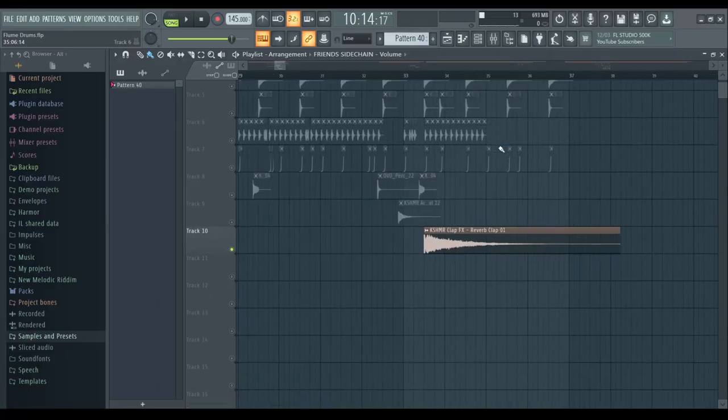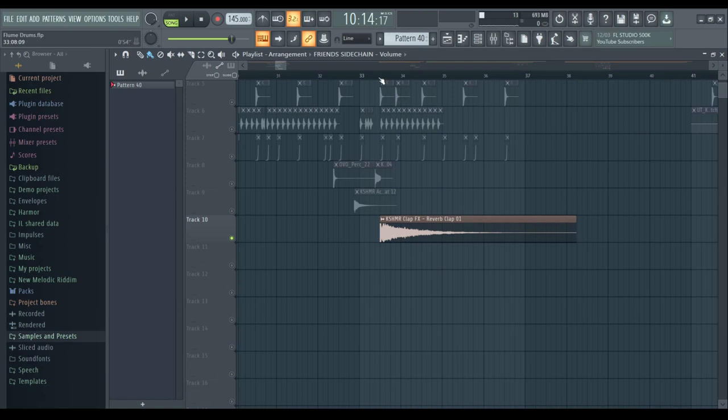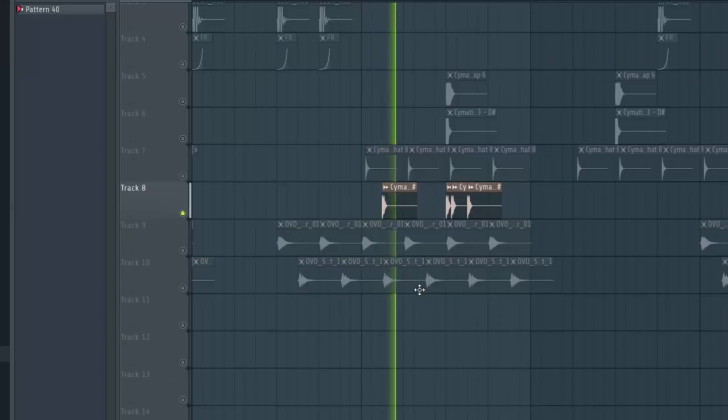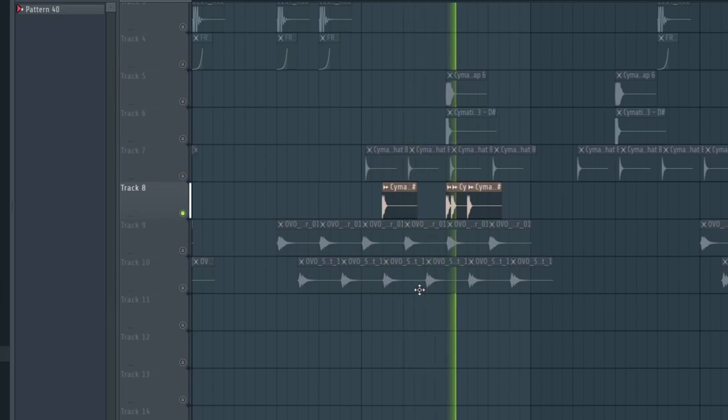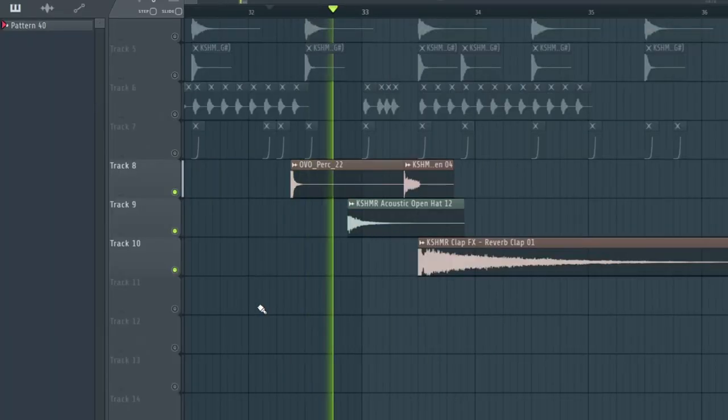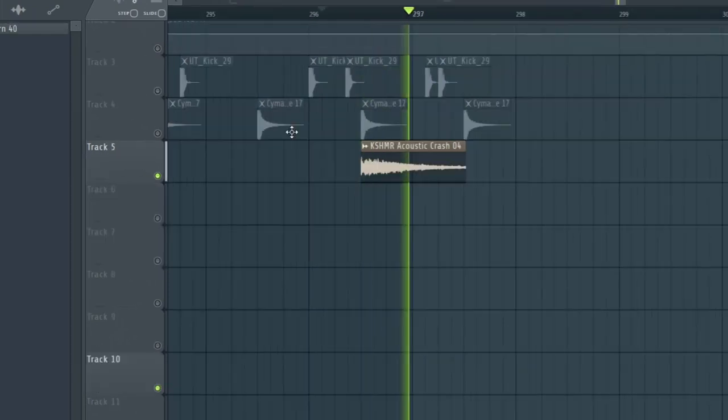Then we get these random elements like big reverb claps, percussive things, and cymbals.